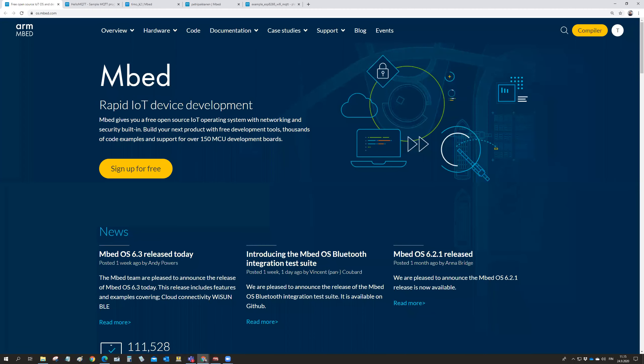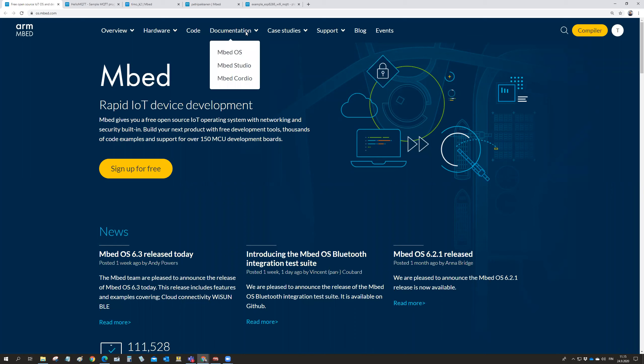The next step in our IoT exercises is how to get our microcontroller connected there. And of course, we start looking for the information from the ARM Mbed website. And then all the documentation is in here.